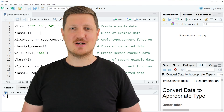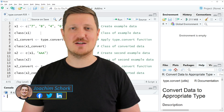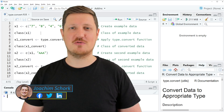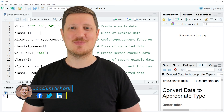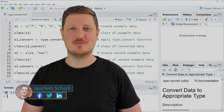This video explains how to convert data to the appropriate data type using the type.convert function in the R programming language. Without too much talk, let's dive into the R code.